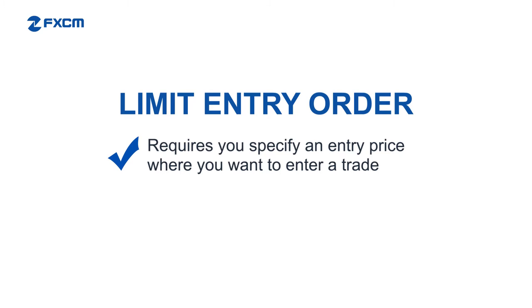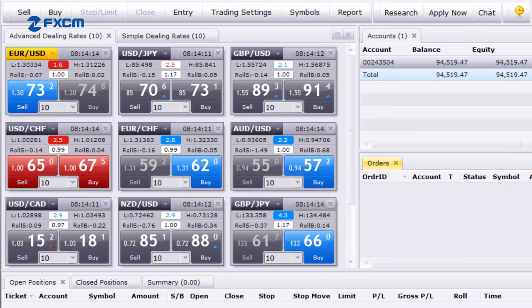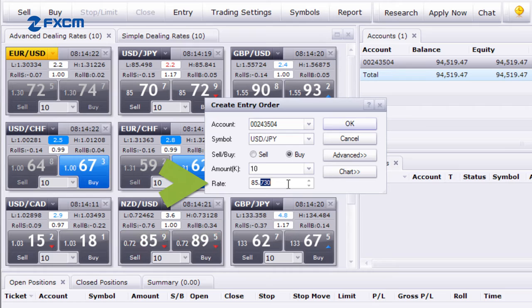So let's say the market is trading around 85.7, and you want to buy, but only if the price falls to 85.3. With Trading Station 2, click on the Entry button, select a currency pair, buy or sell, and then type in 85.3. Once you click OK, the order appears in the orders window.